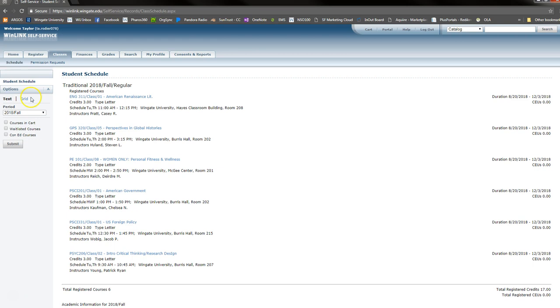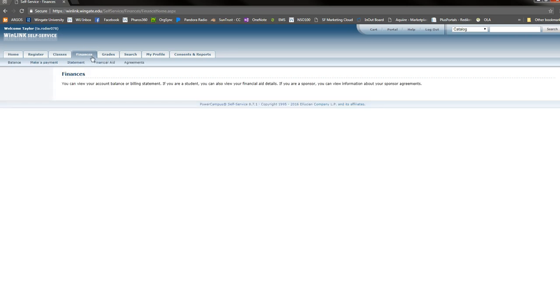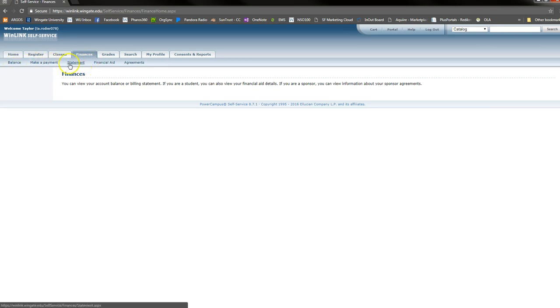Next, I will show you how to view your finances. Click the Finances tab at the top of the screen. You will then have the option to view your balance, make a payment, view your statement, or view your financial aid information. For more information on the Finances tab, please view our How to Make a Payment video.